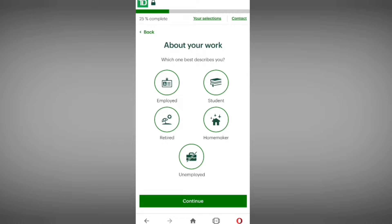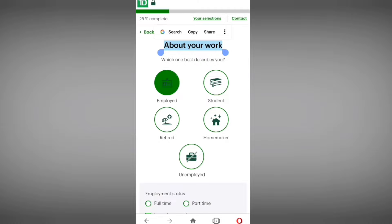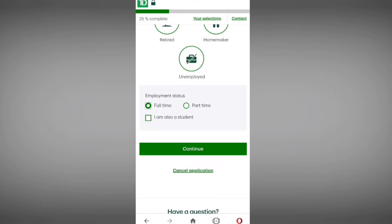Now they are asking about your work. Select your employment status: employed, student, retired, homemaker, or unemployed. I am selecting 'Employed.' Then they ask for your employment type — part-time or full-time — I am selecting 'Full-time.'